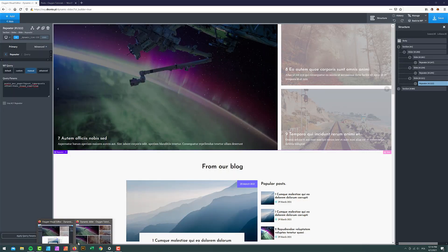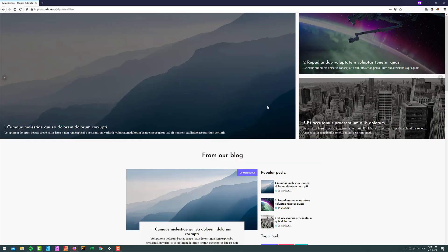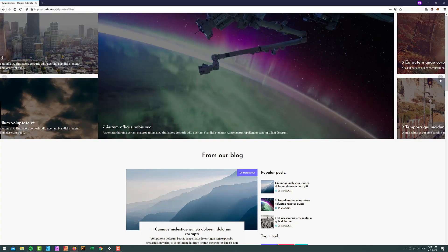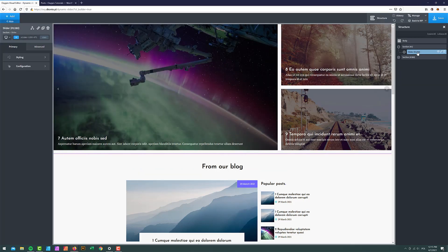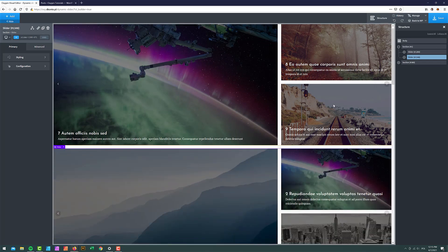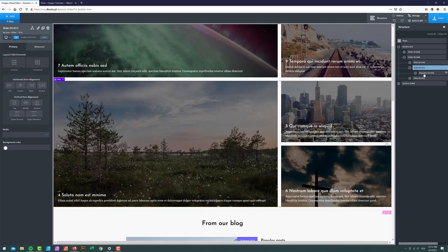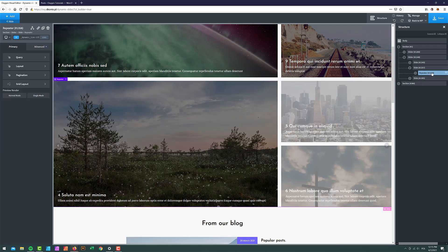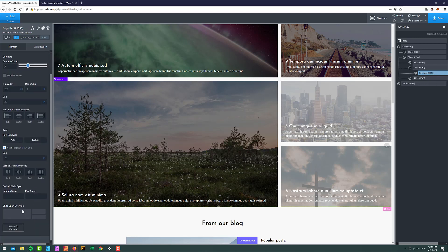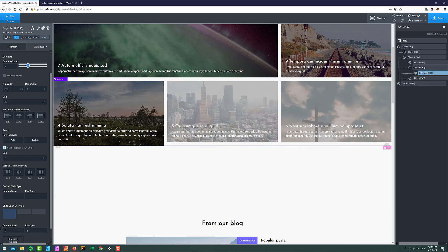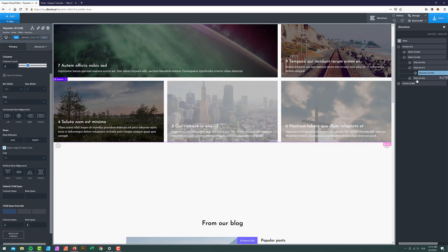Right now all our slides look the same — they all use the same grid. We can even go to the front end to verify. If we wanted to change the layout per slide, we can do that. I'll duplicate this slider and, for the first slide, keep the mosaic layout, but for the second slide use just three equal columns.